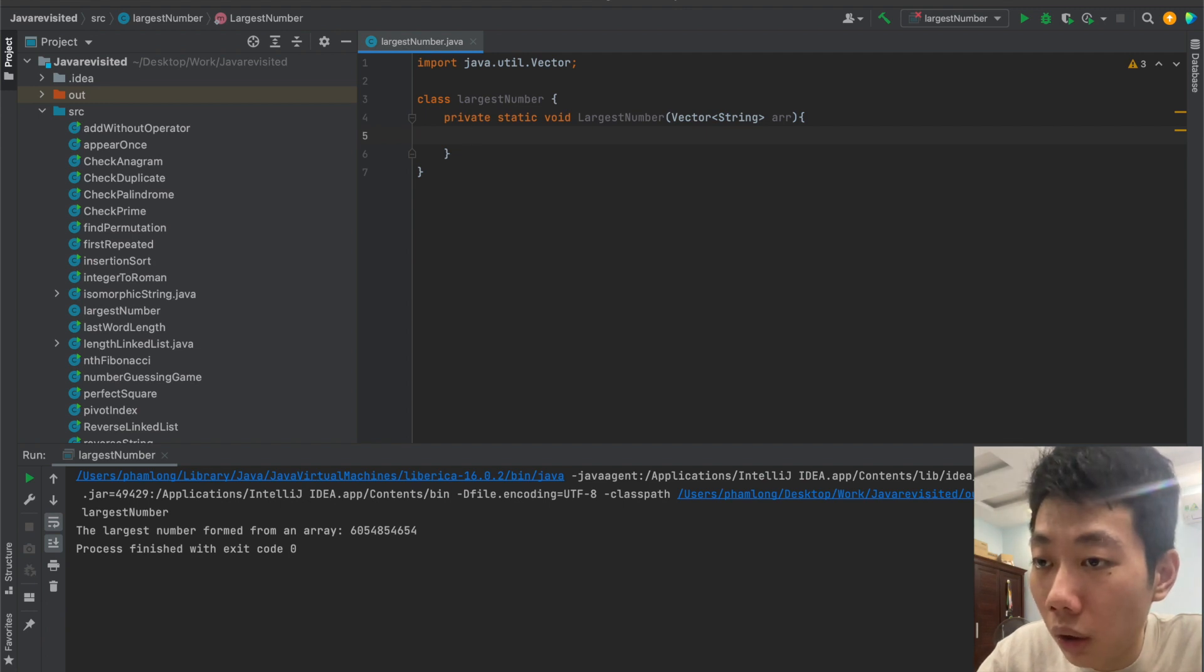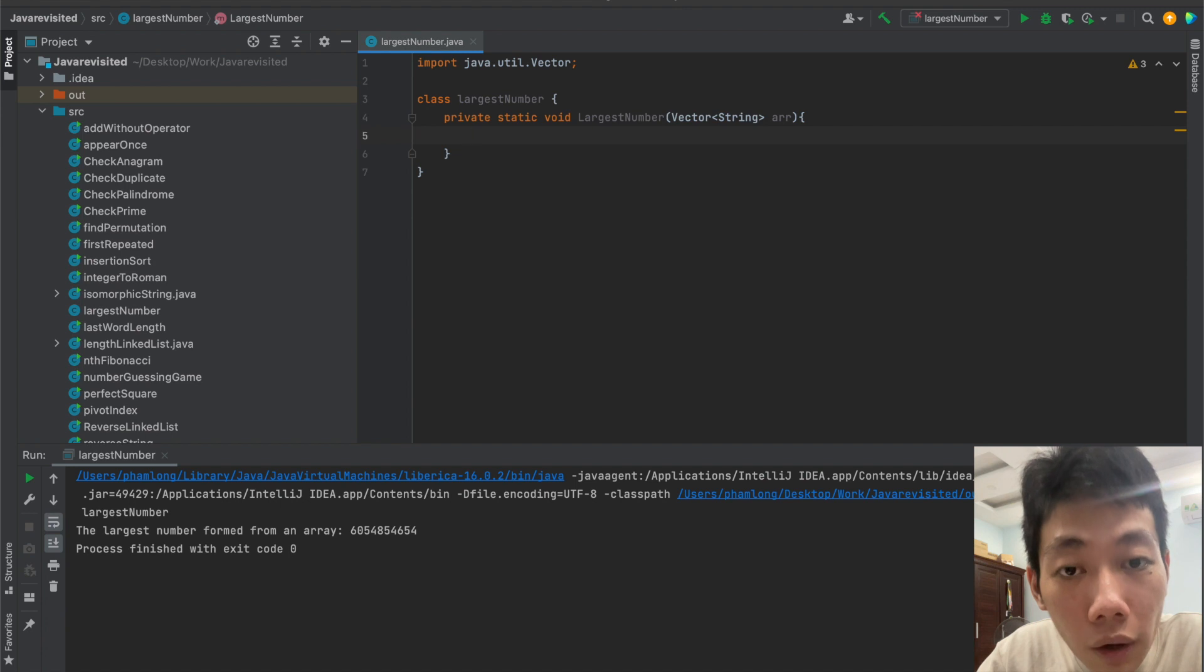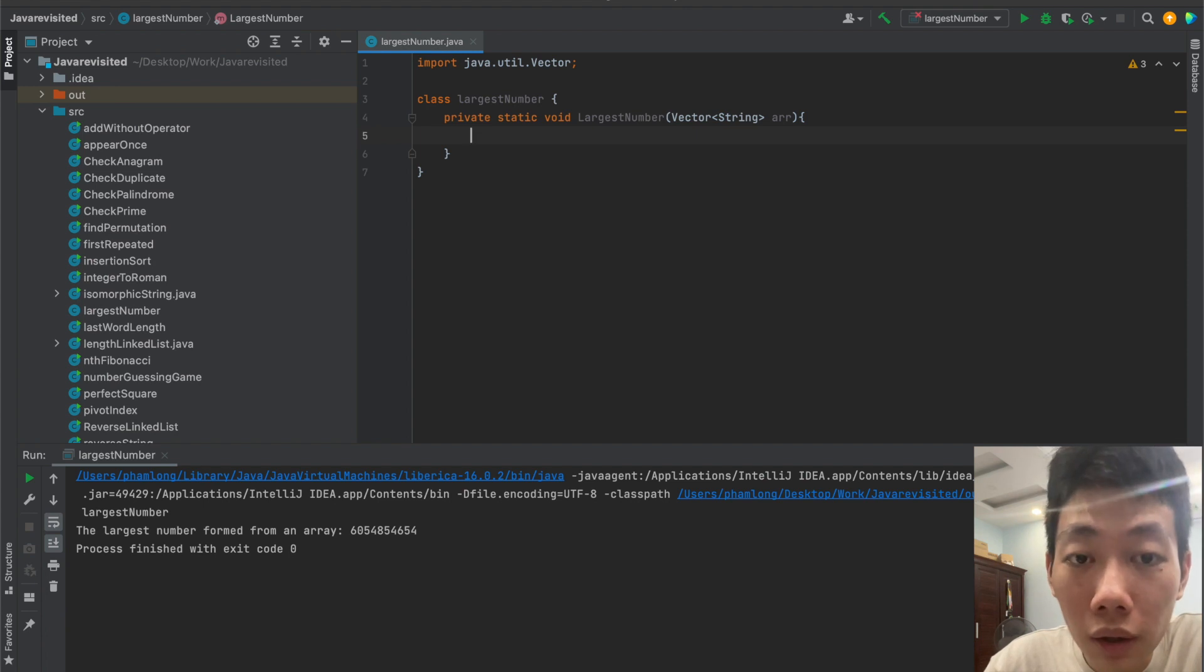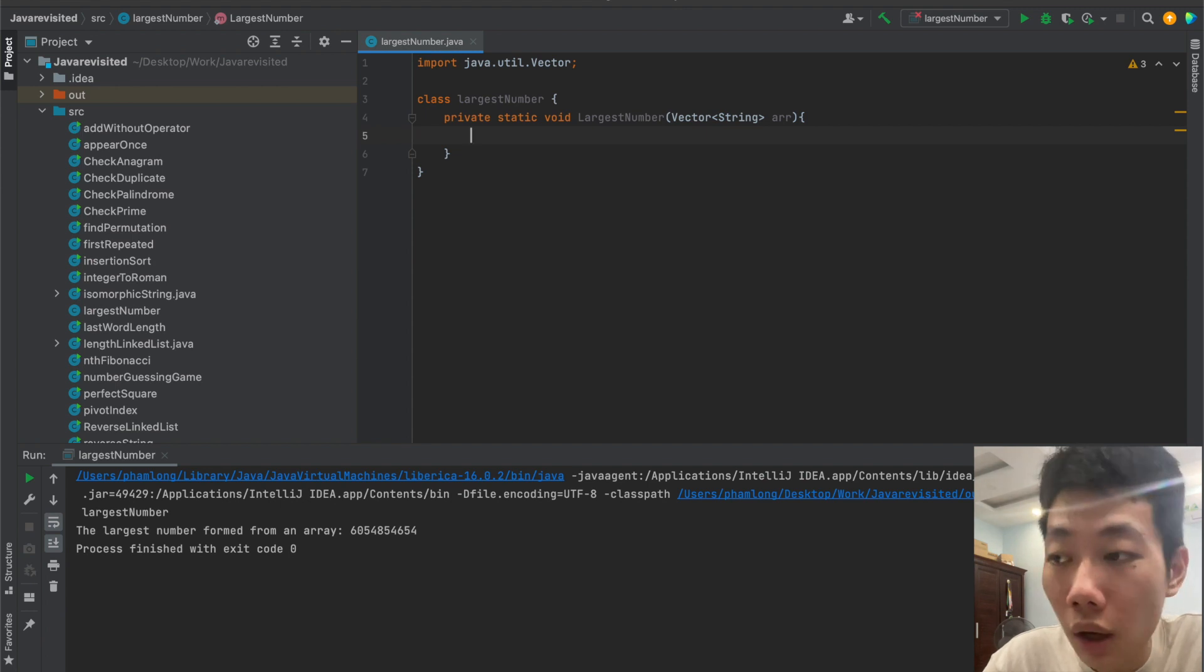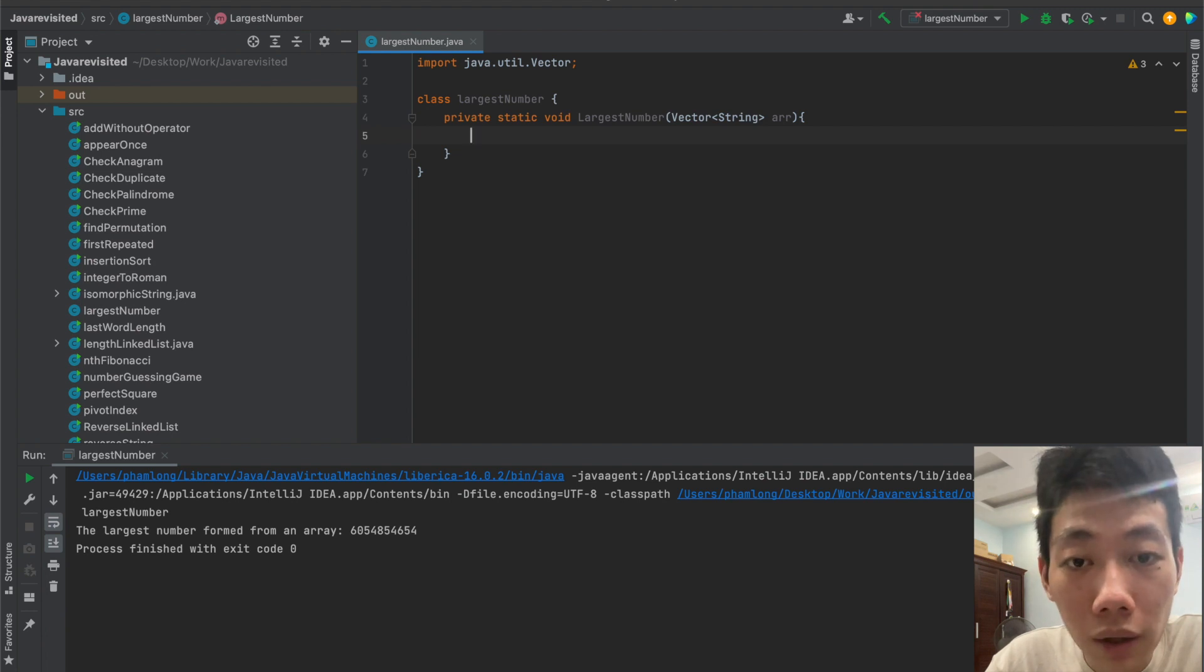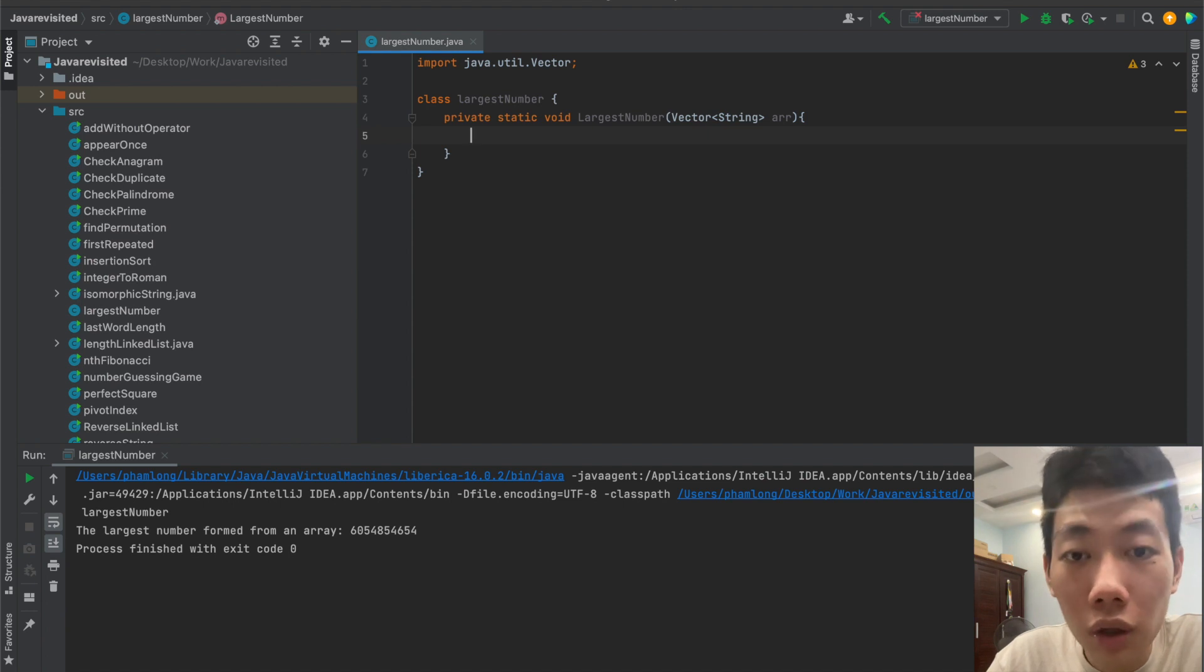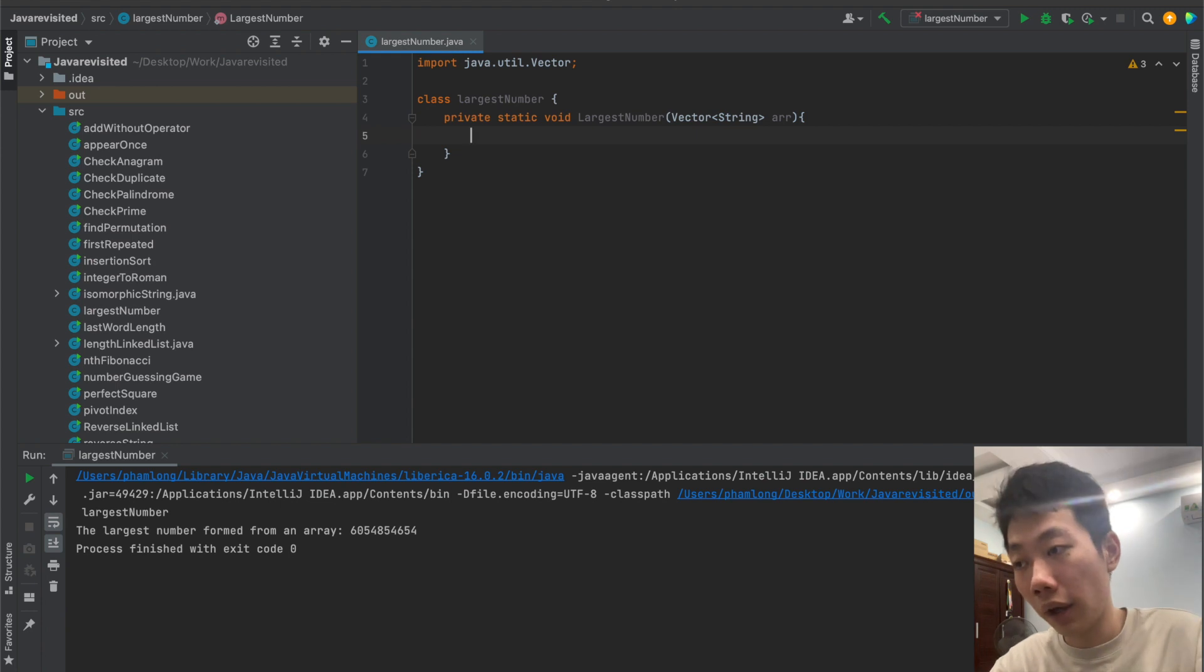And why vector of string? Because we use string instead of integer. For example, when you take 30 plus 10 as strings, we want to have 3010. However, if we use integer, 30 plus 10 is going to be 40.